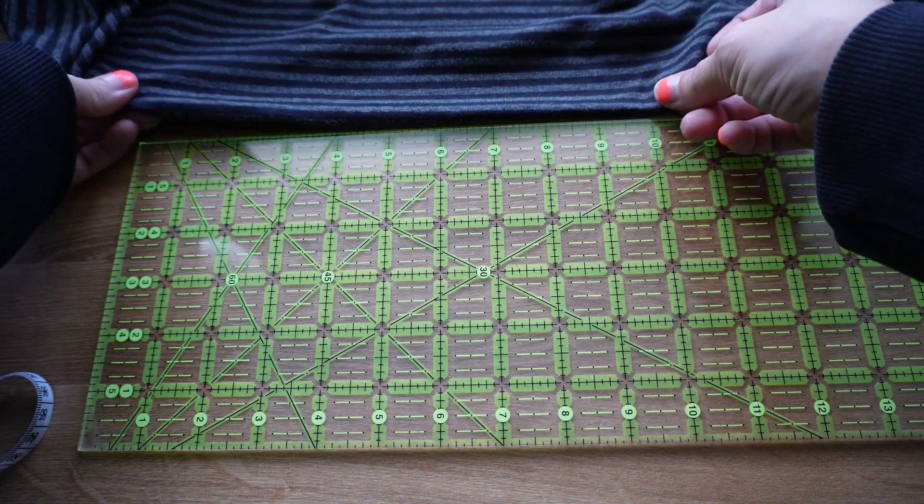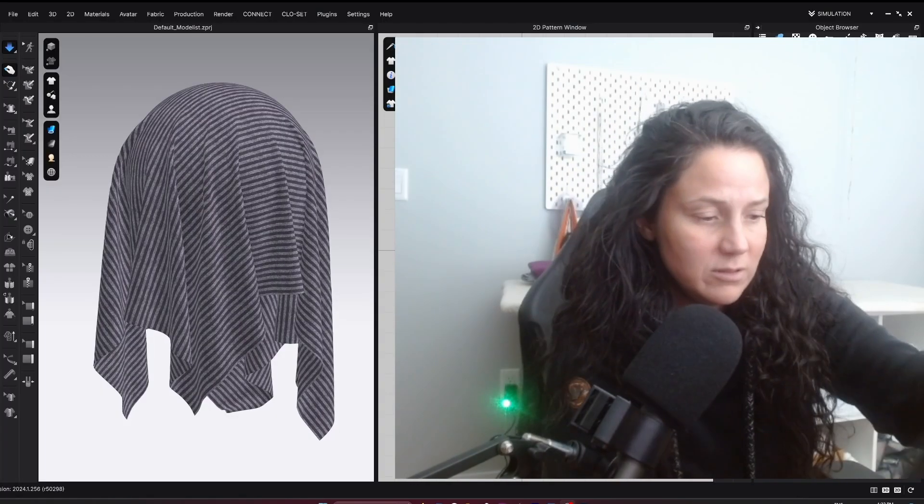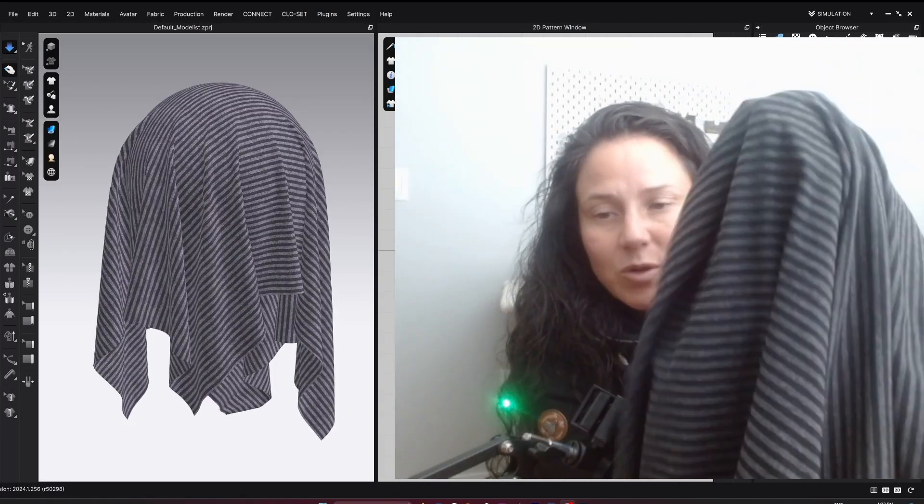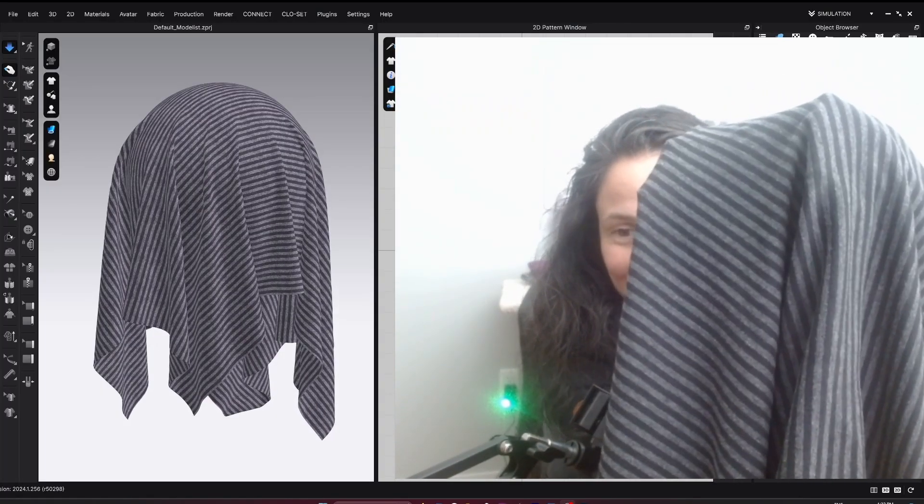Today is going to be part two of the series where I am making some new underwear for myself because I need them. In part one, I created the fabric where I grabbed some fabric from my stash and turned it into a digital fabric in CLO so that I can use it for testing the pattern.